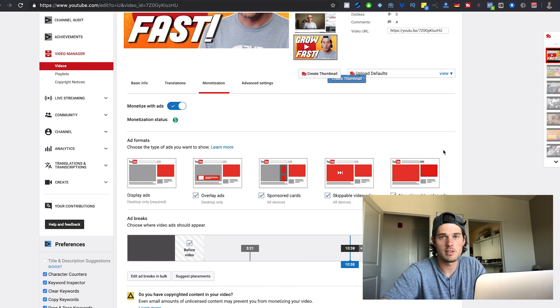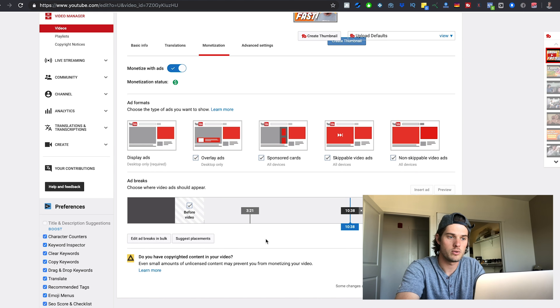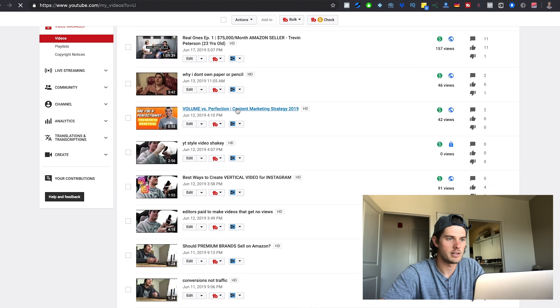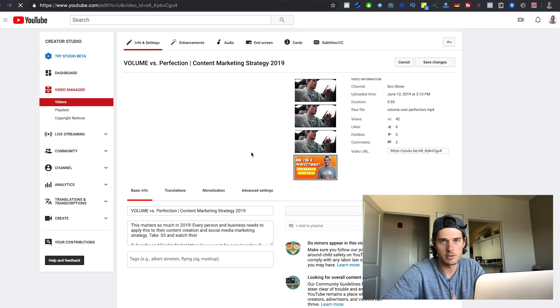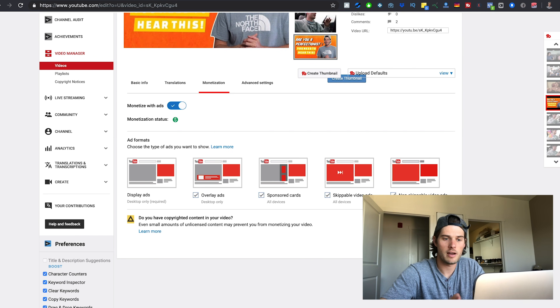Here are two tips to increase how much you make from ads on your YouTube videos. Tip number one: make videos that are longer than 10 minutes. If your video is longer than 10 minutes, you can scroll down and place multiple ads throughout it, which means more ads shown and more money earned. For any video under 10 minutes, YouTube only allows an ad at the beginning — that's it. But for videos longer than 10 minutes, you can place literally as many ads as you want.